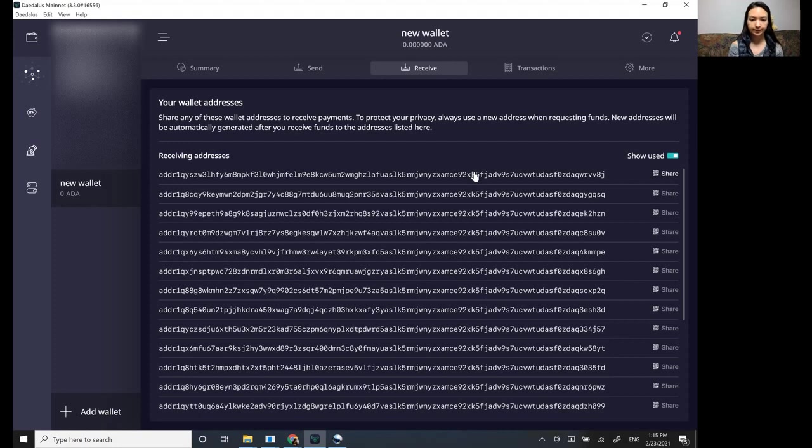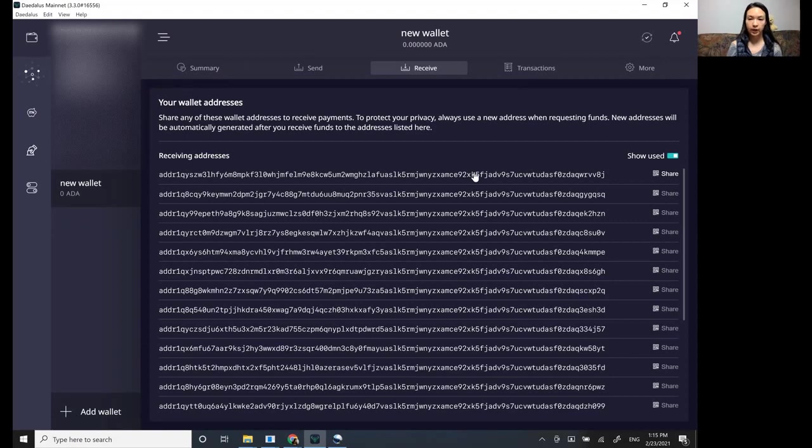So if you copy that, then we're going to go over to the exchange and show you how to withdraw money off the exchange and bring it over here.